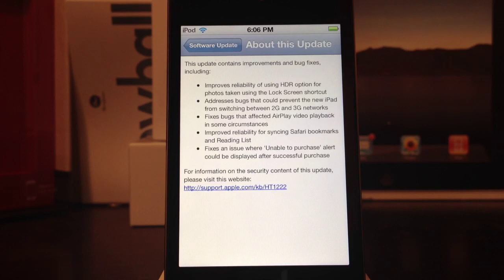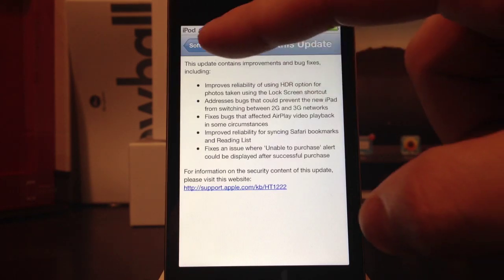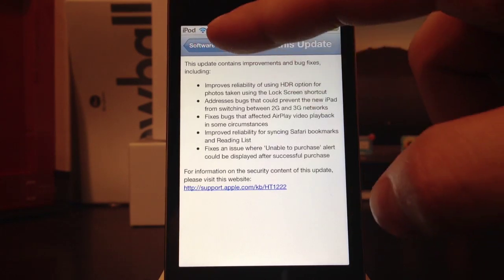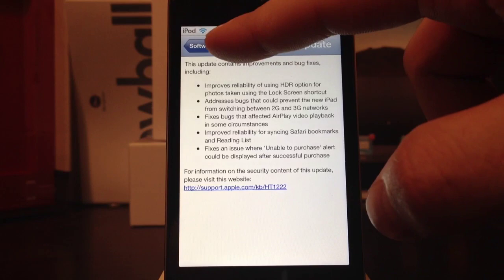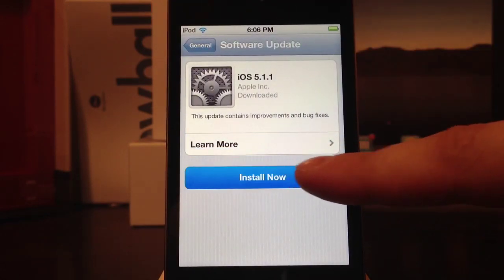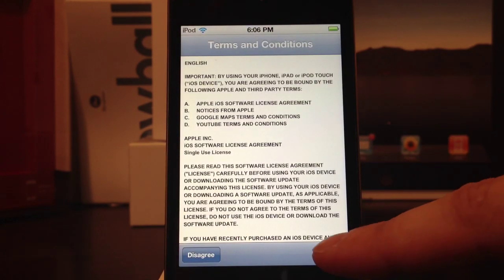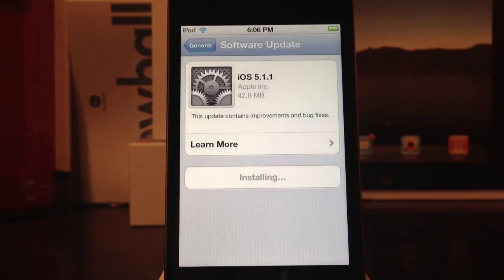So I'm going to go ahead and select Install, and then agree to the terms, and it's going to update. This could take upwards of 8 to 10 minutes or more depending on your internet connection.